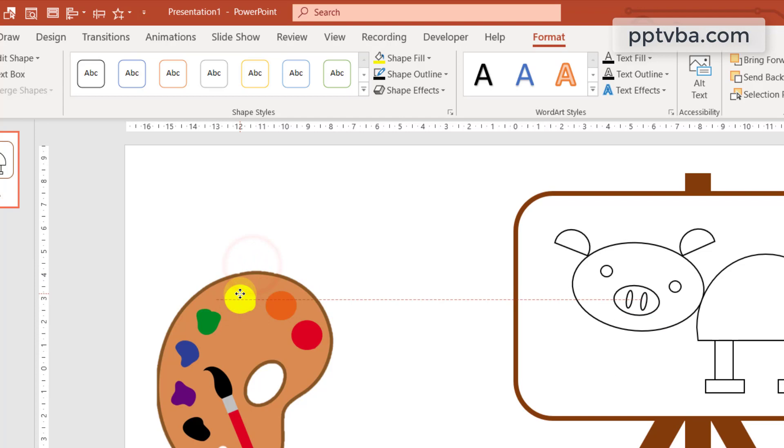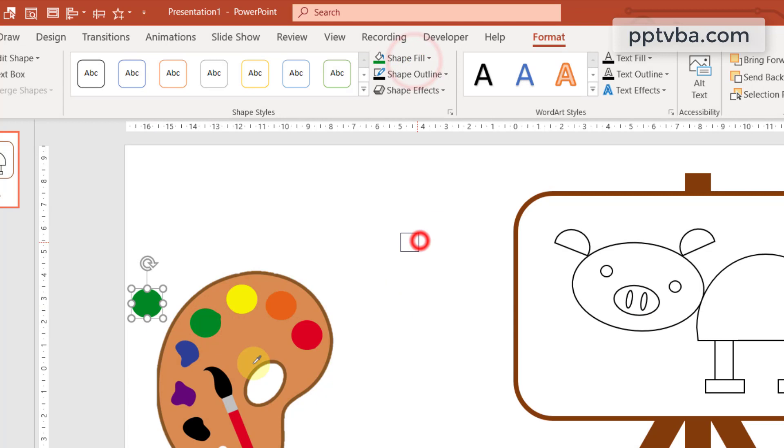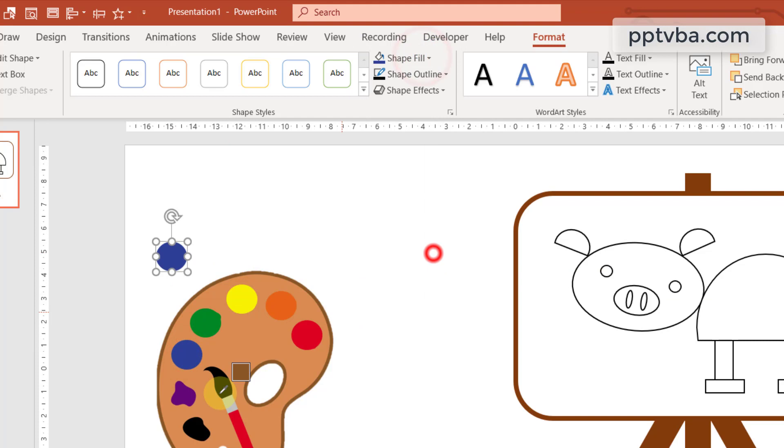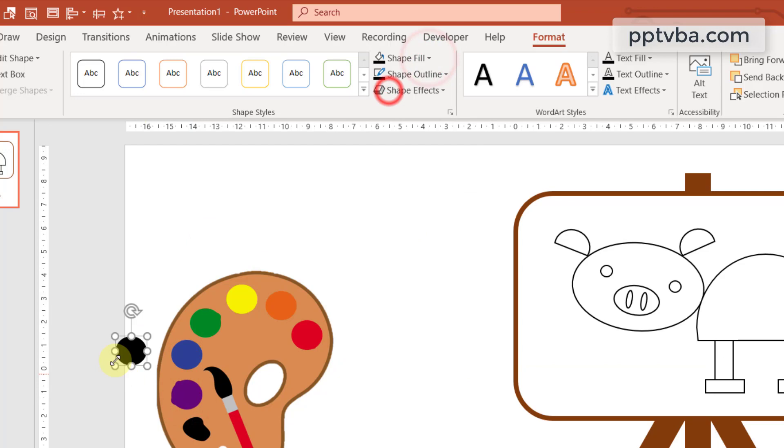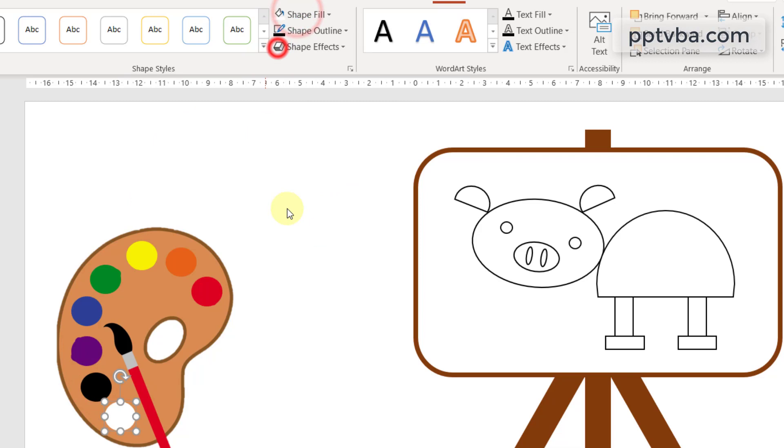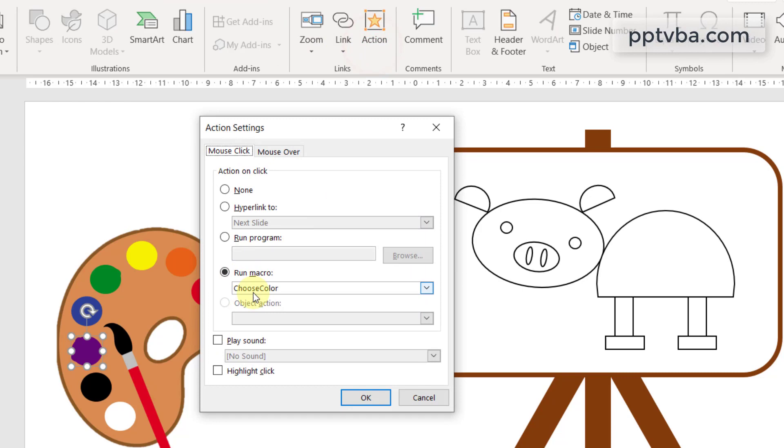Duplicate it and now blue color. Duplicate this and now purple. Duplicate this, we have black, and finally duplicate this and we have white color. All of these is going to have the choose color macro.